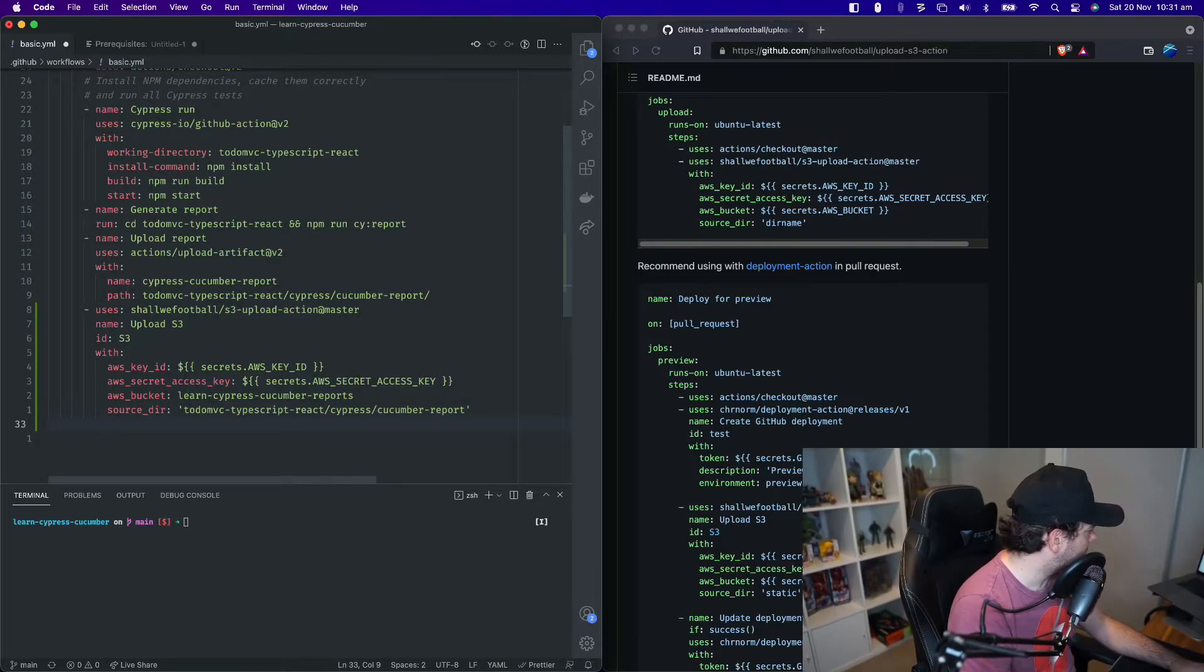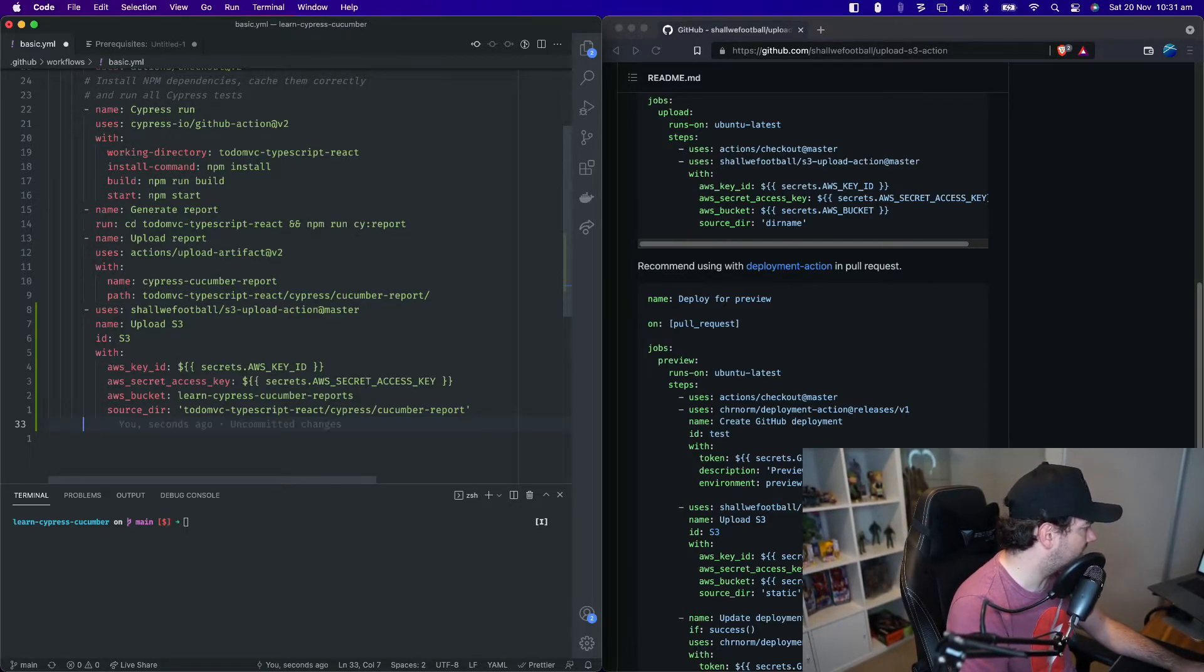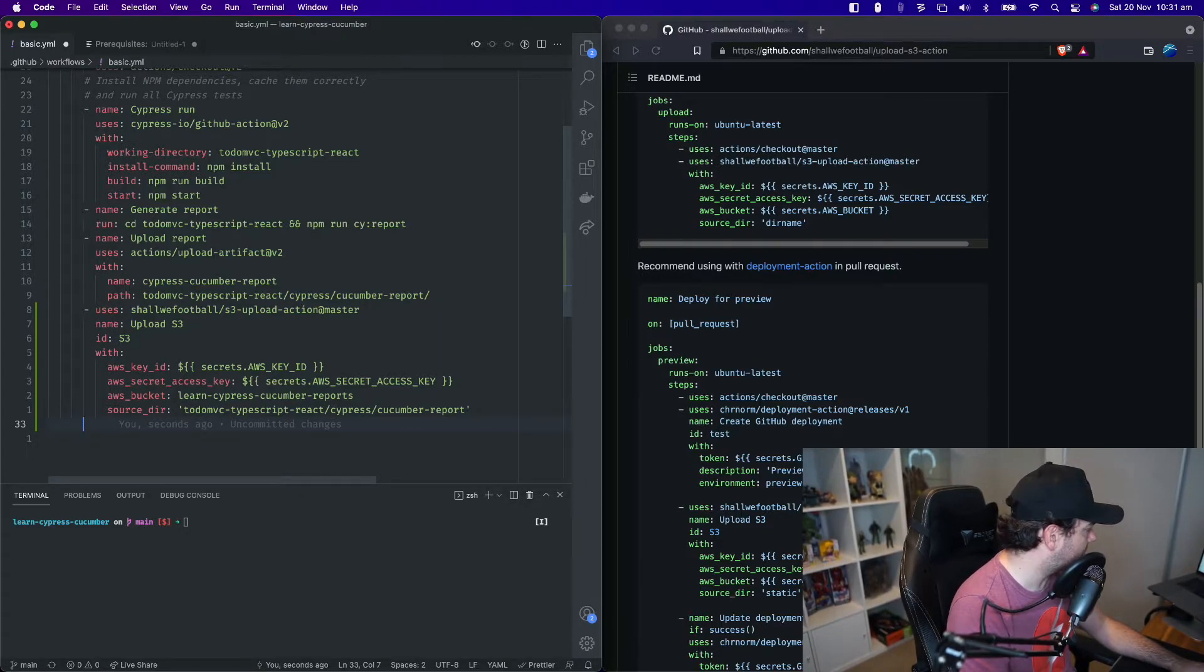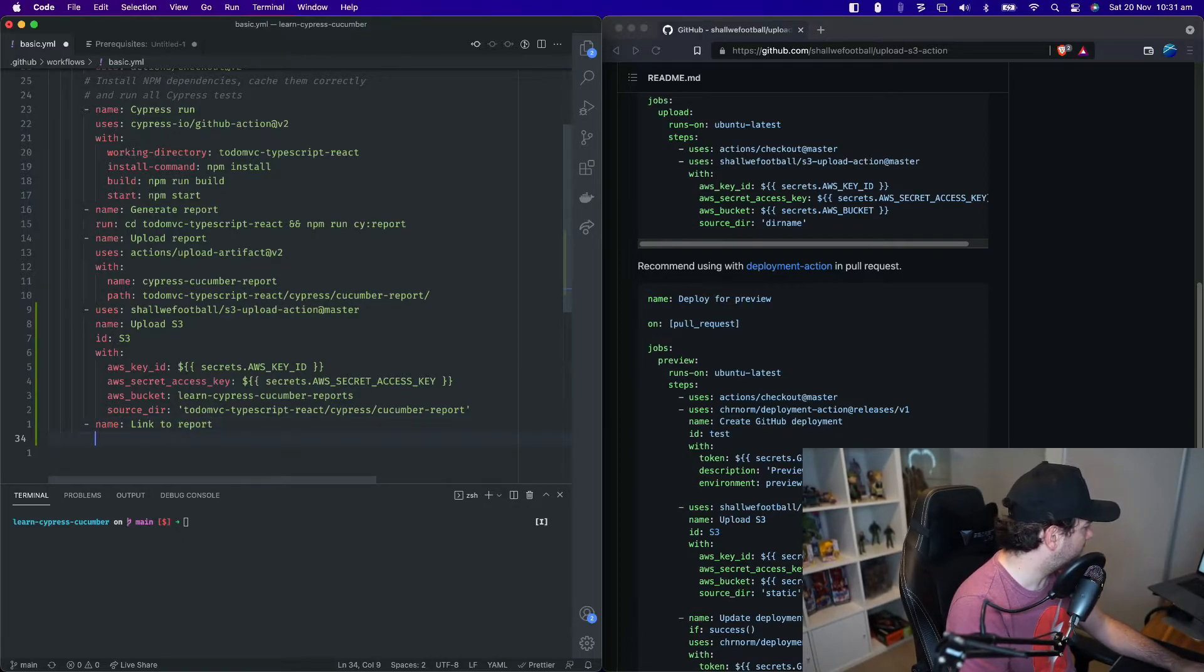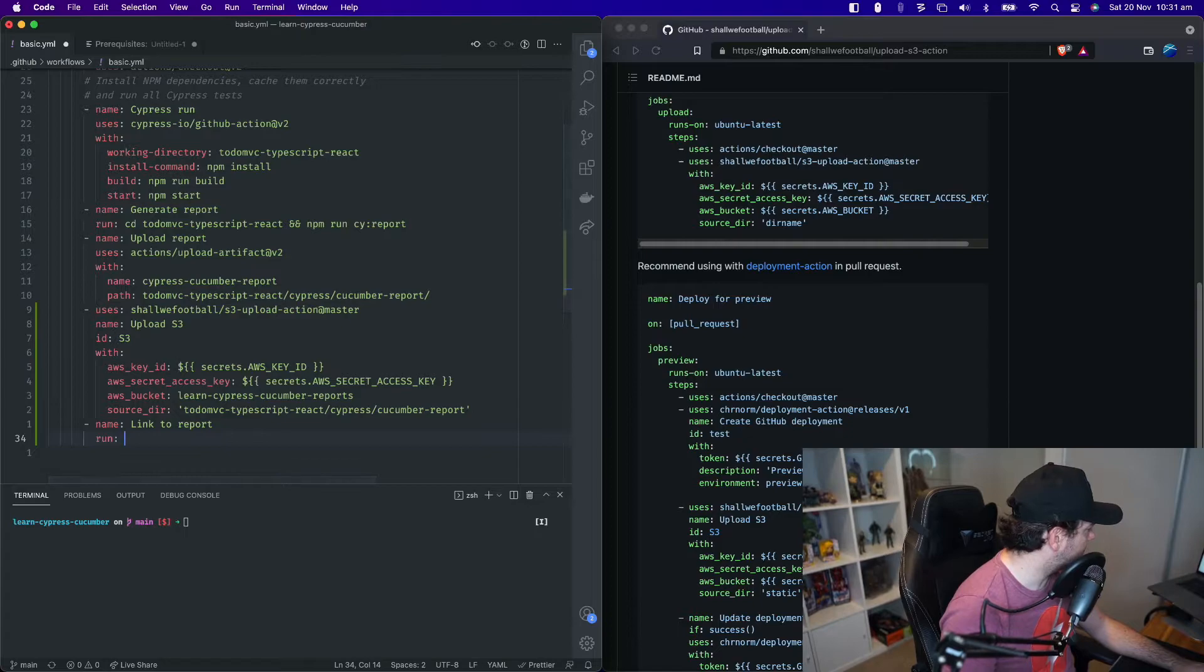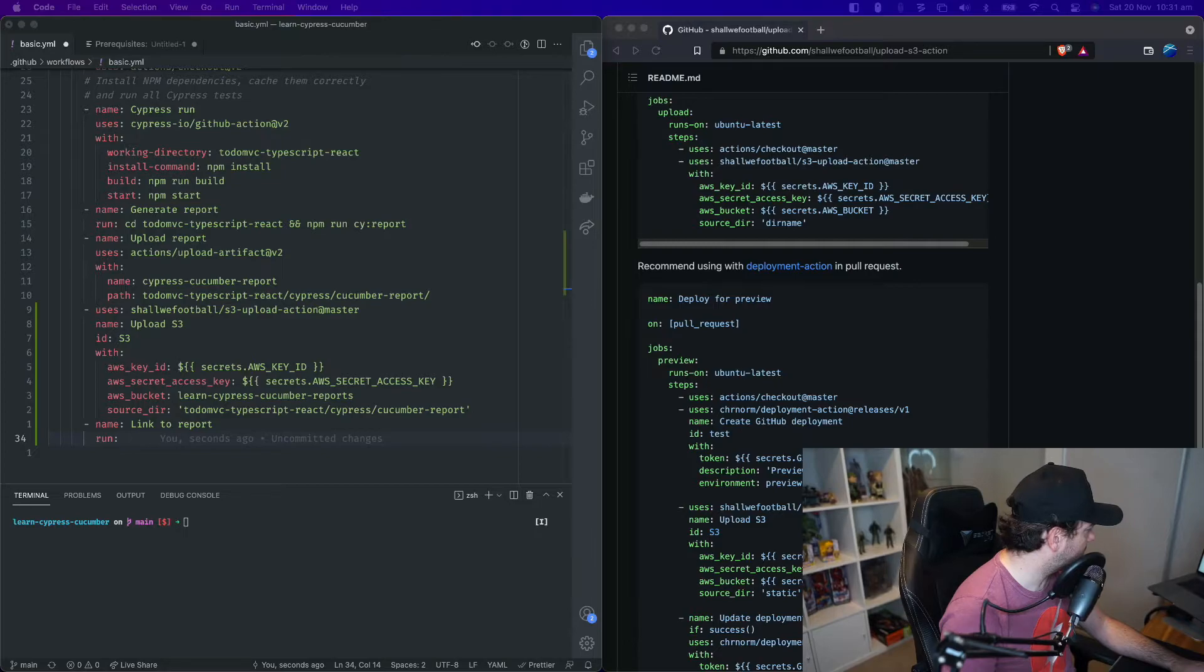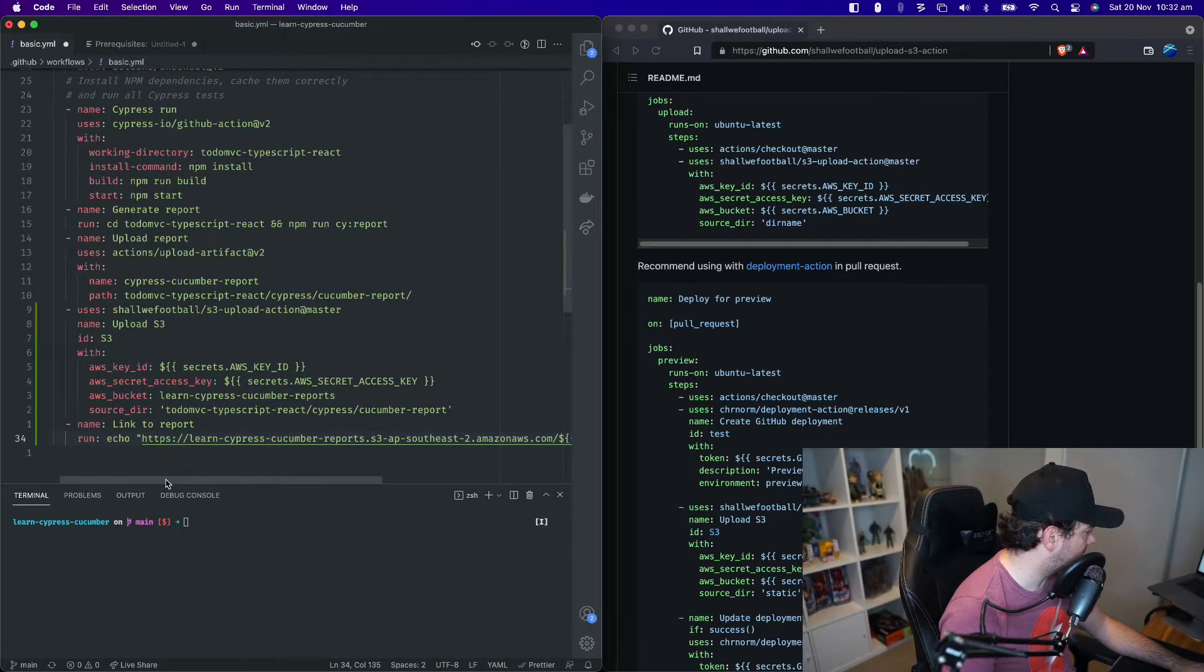And the last thing that we want to do is I would like it so that we could just click a link directly inside the GitHub actions panel so that we could view the report straight away. So I'm going to add another step. This is going to be a manual step in our workflow. I'm going to call it link to report. And we're going to run a simple script. I'm going to copy this one so I don't get it wrong. So we're going to run this command echo and then the string that we're going to echo out.